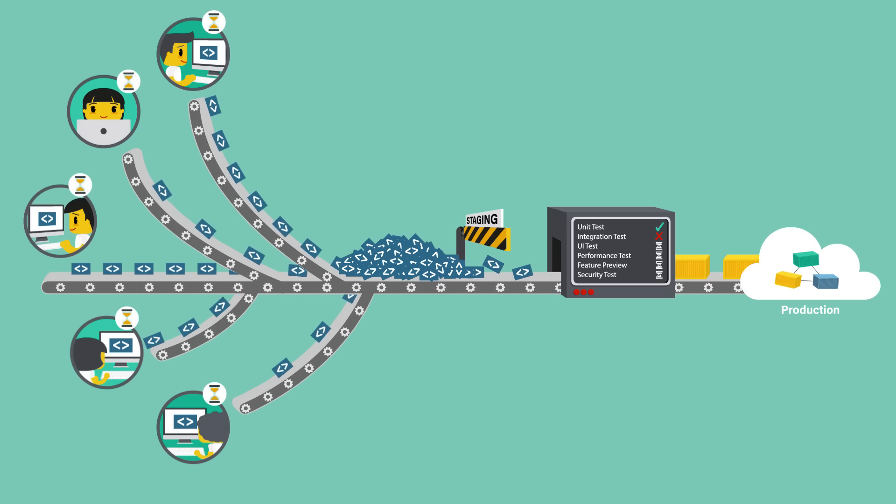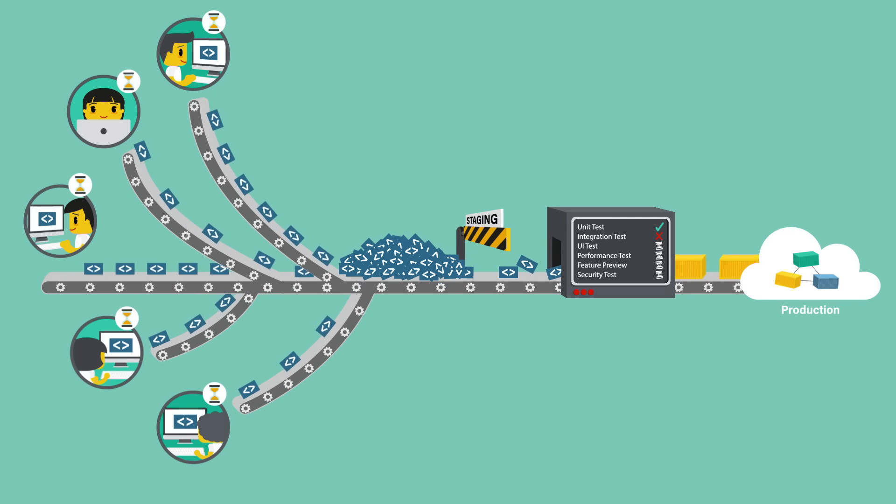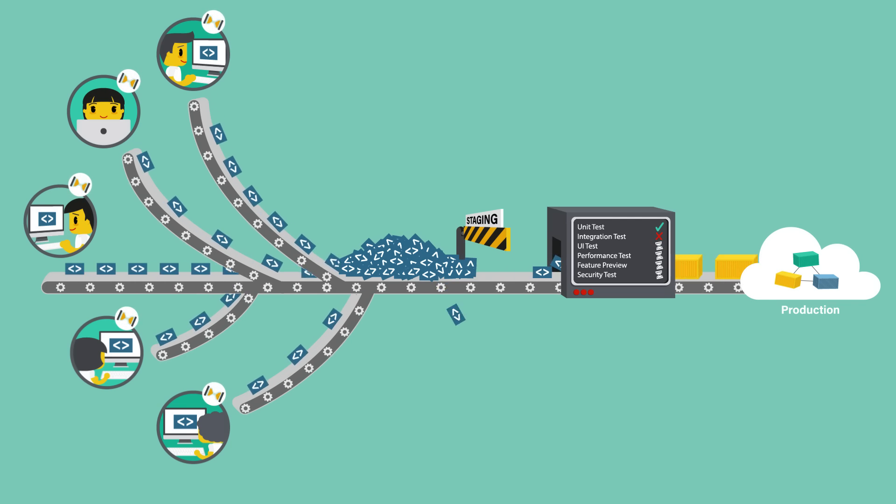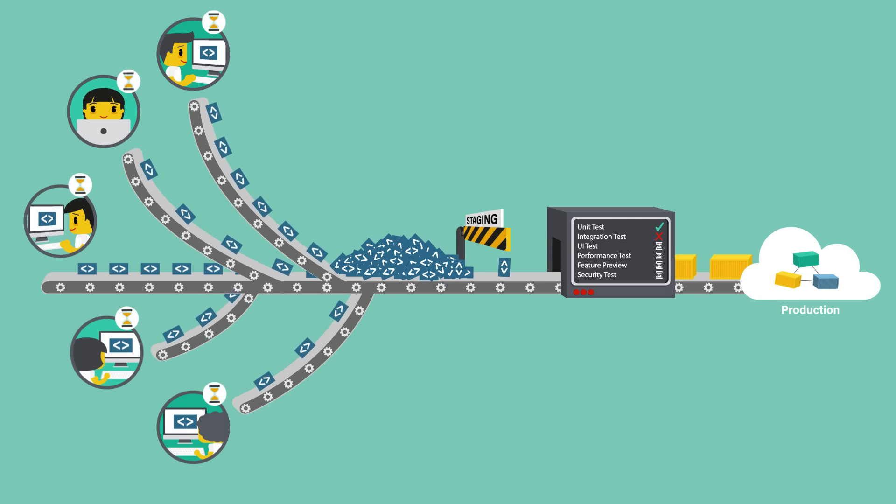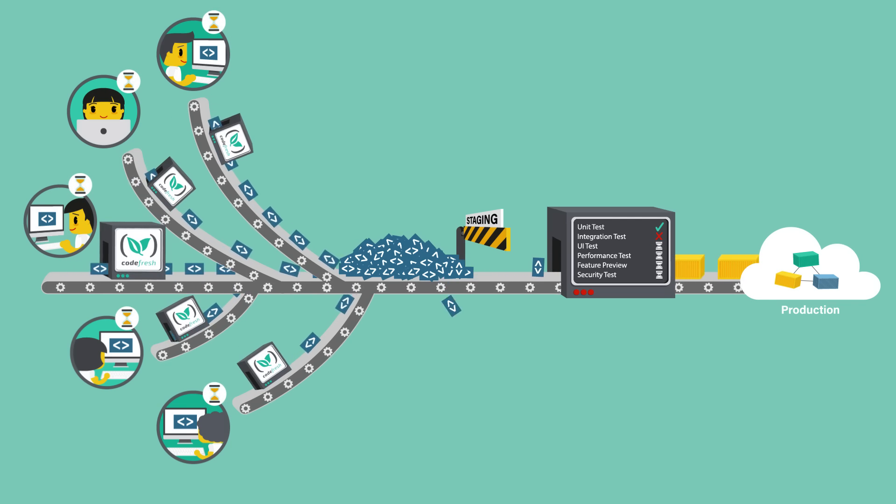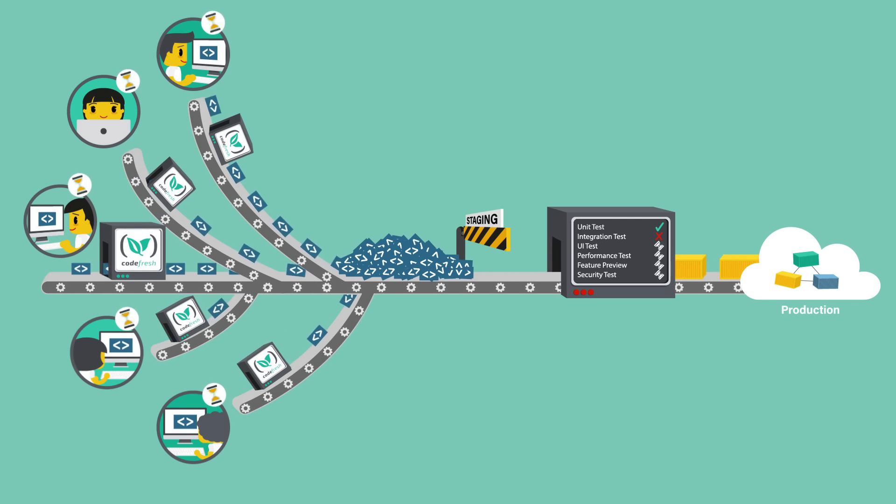So, wouldn't it make sense to just test the containers before they reach the staging environment? Well, that's where Codefresh comes in.